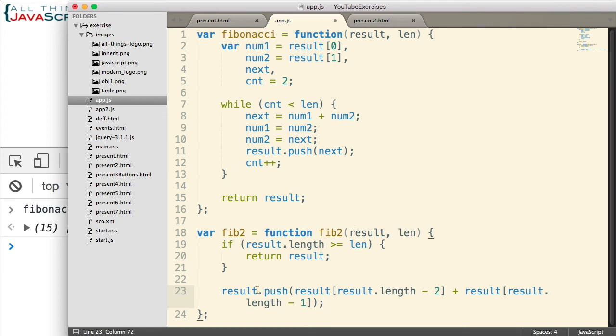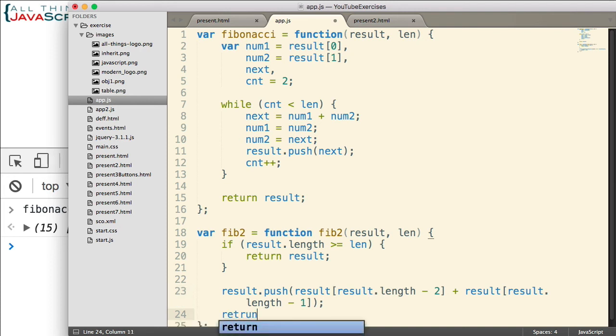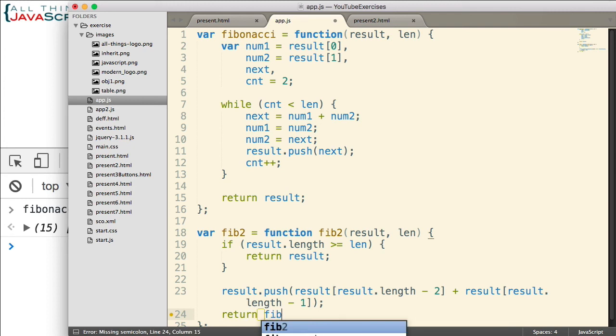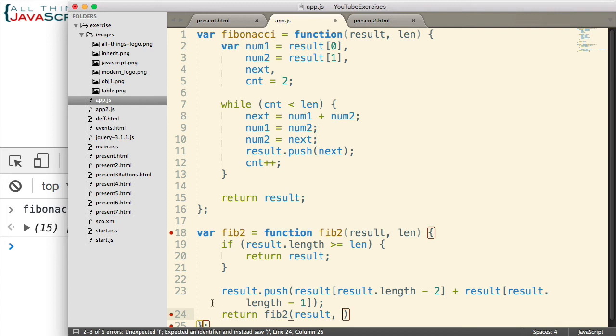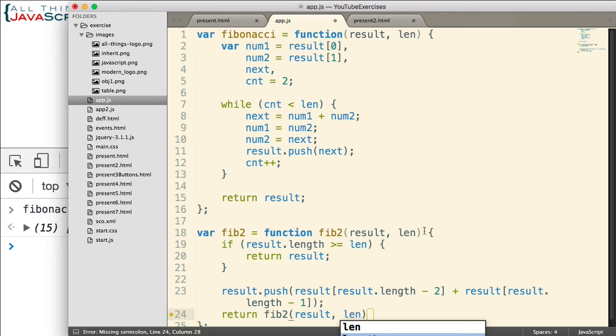So the first time we call this, we'll end up with three elements in the array. Well, if we want to continue adding more elements in the array, we need to call our function again. So the way we do that is we return a call to the same function. And we pass in result. We have now updated the result array. We pass that in. And then we pass in the same length that we received before.